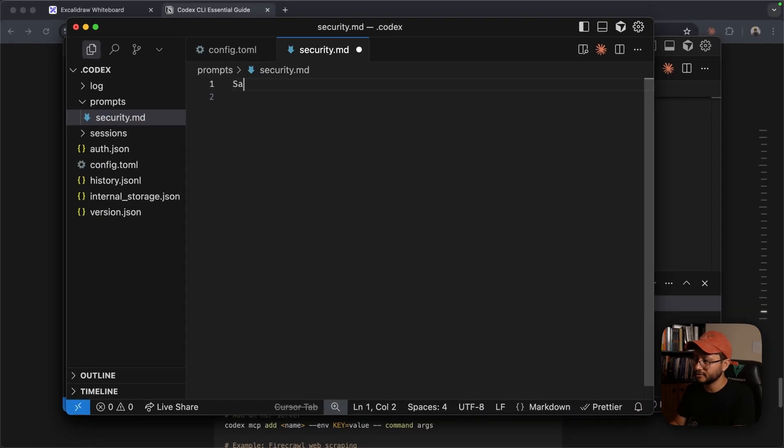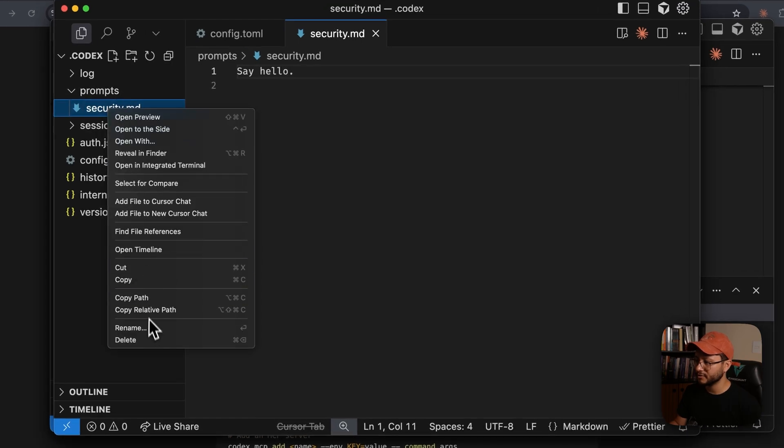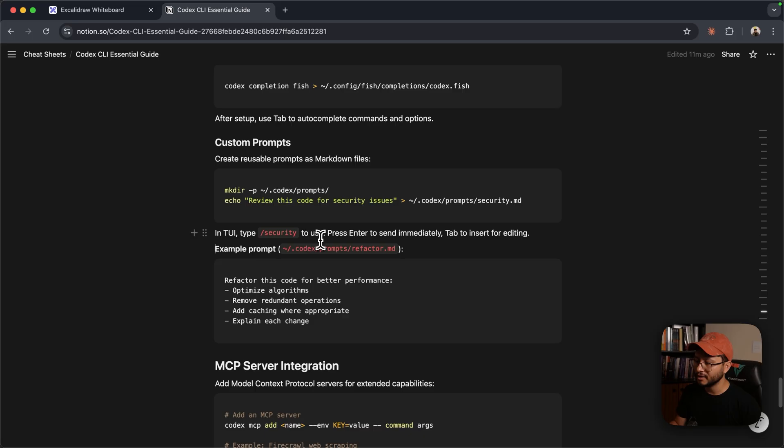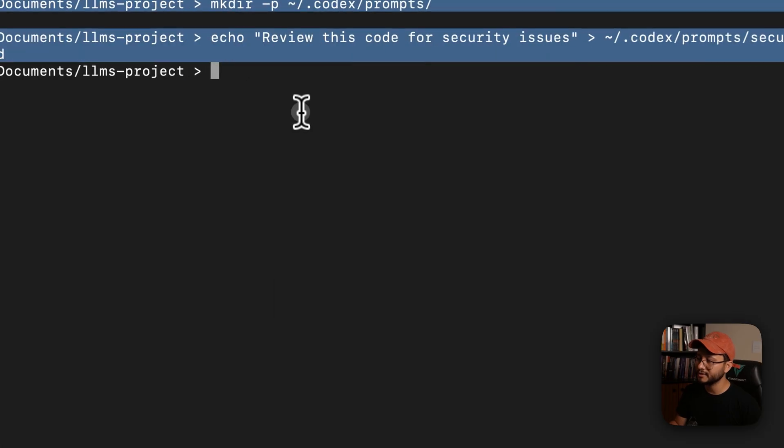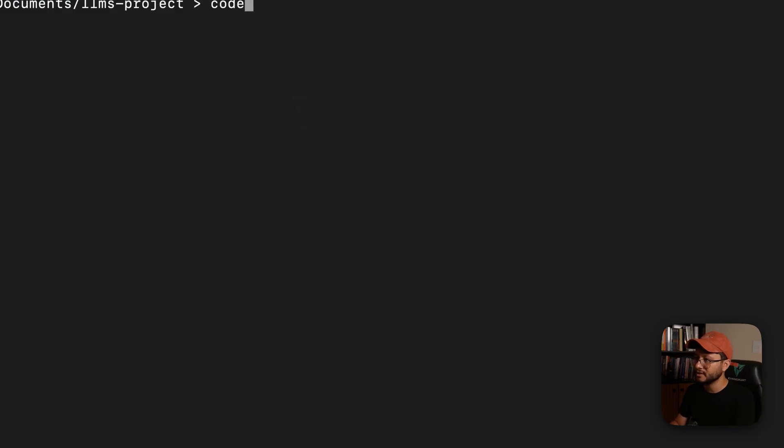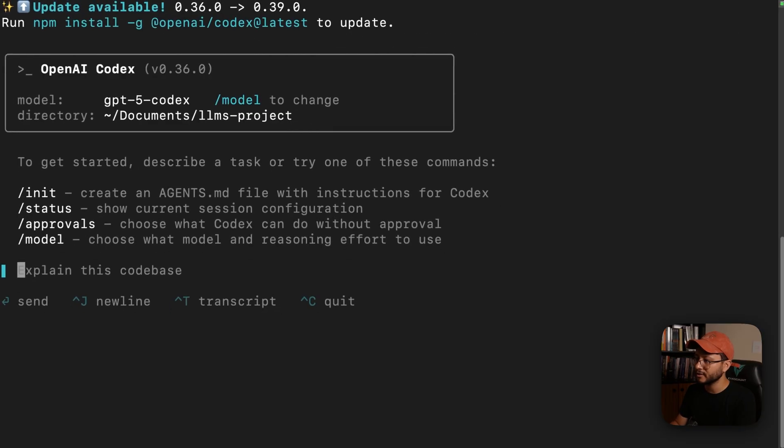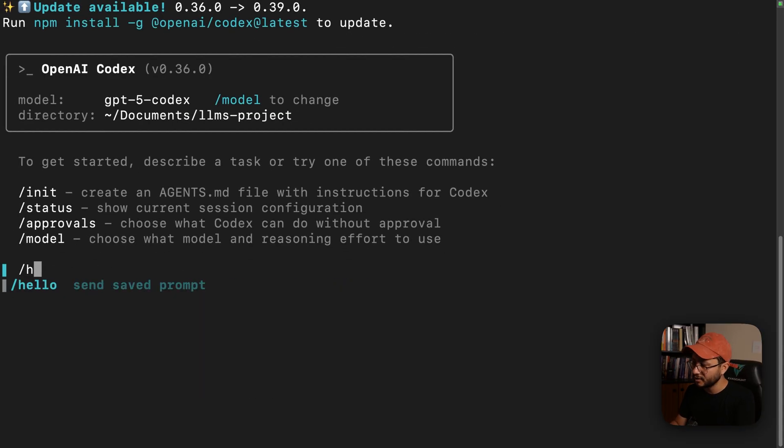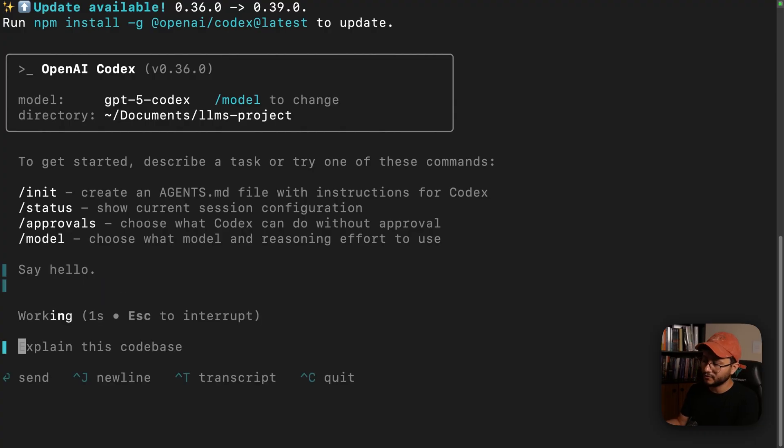Instead of this, I'll just say, say hello. The name of this prompt will be hello. And now whenever I'm inside of Codex, so let me clear this out, type in Codex and type in -hello. It'll find that prompt and execute it for me. So say hello. Hello.